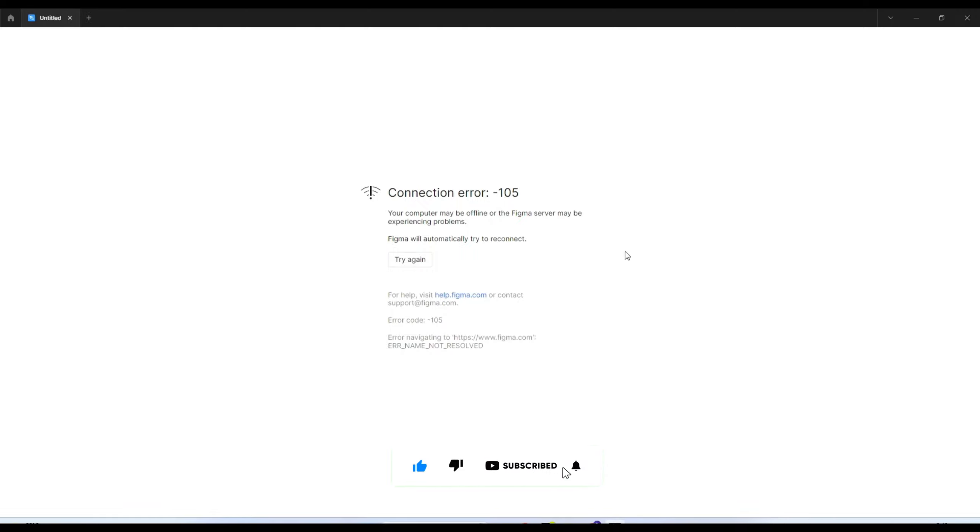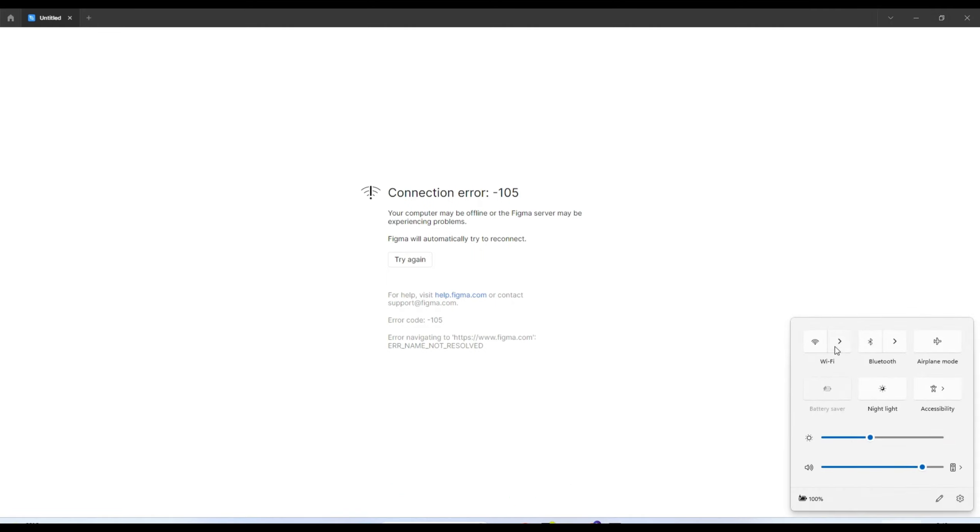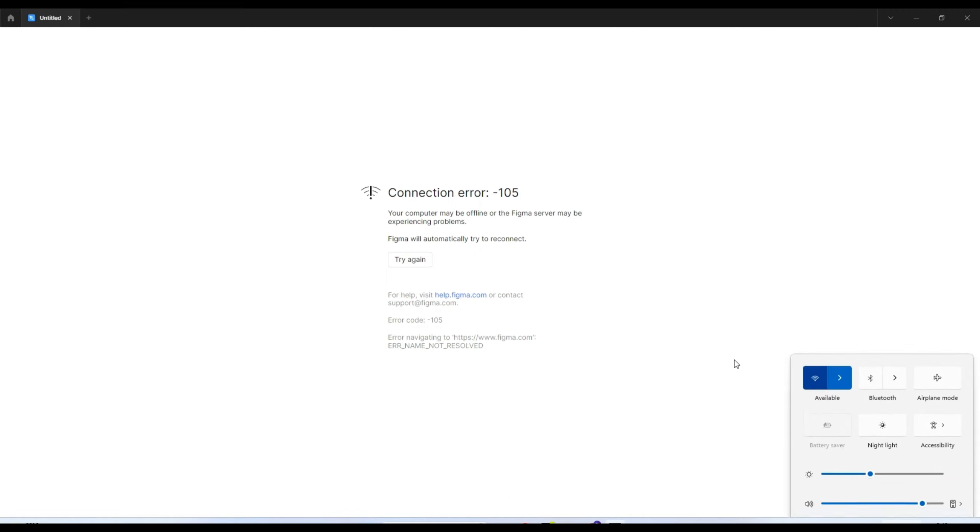Whenever you want to work, just open it from your taskbar and you can use it offline. Let me connect it again. That was it from my side. Thank you so much and have a good day. Bye!